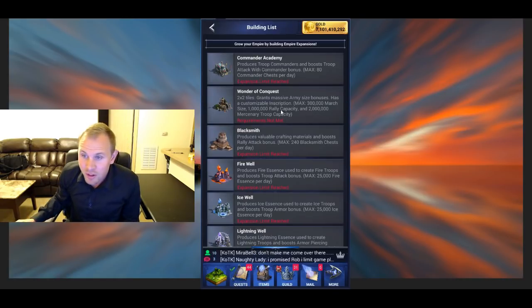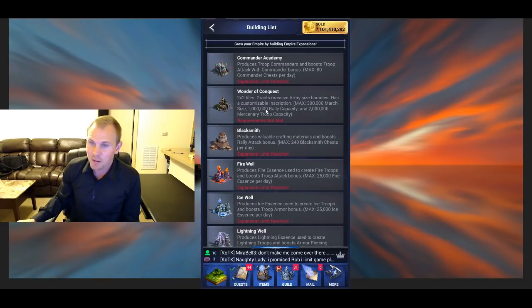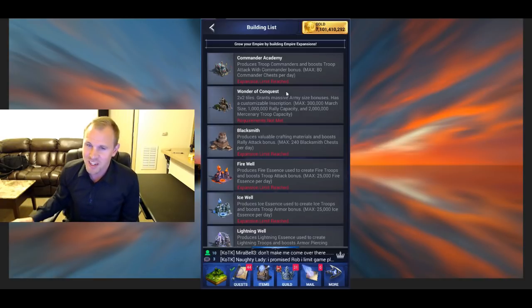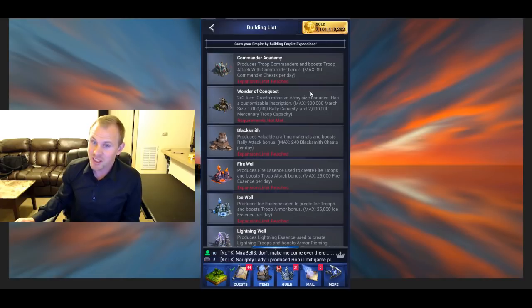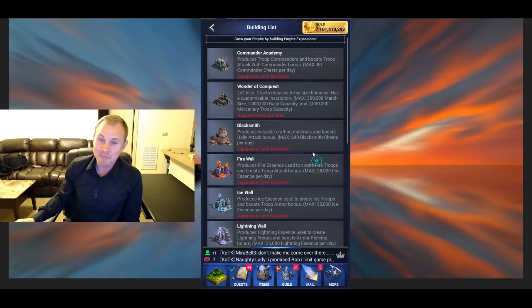Oh wait, 300,000 march size max. But I want to say the first building is only 15,000. But if you level up that building, eventually you can get 300,000.